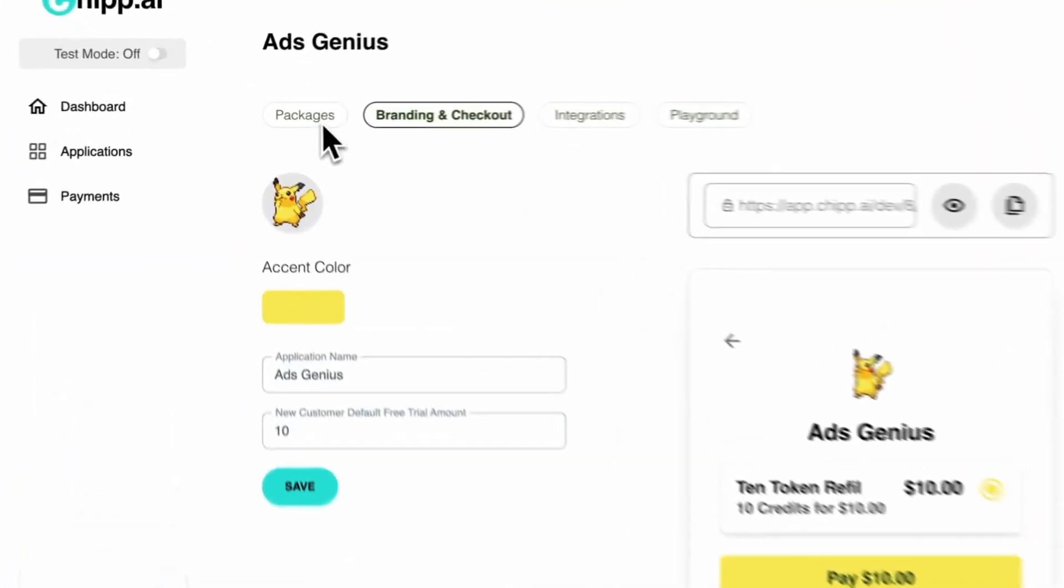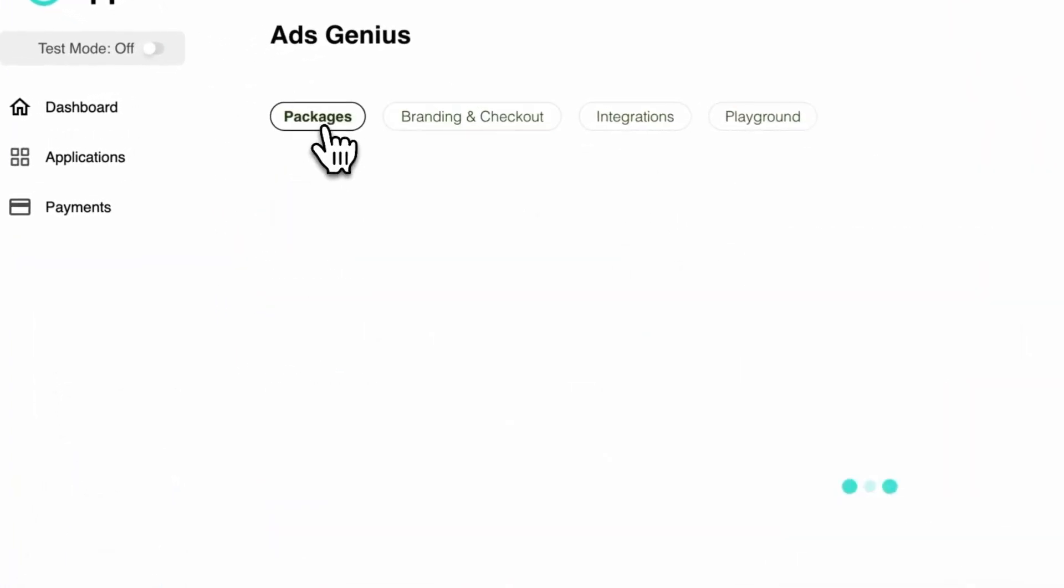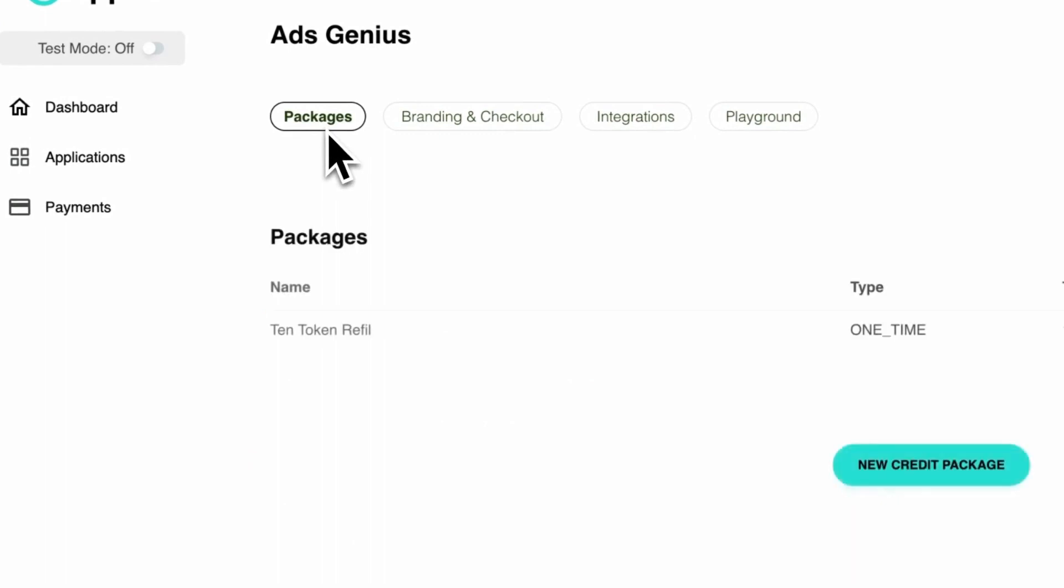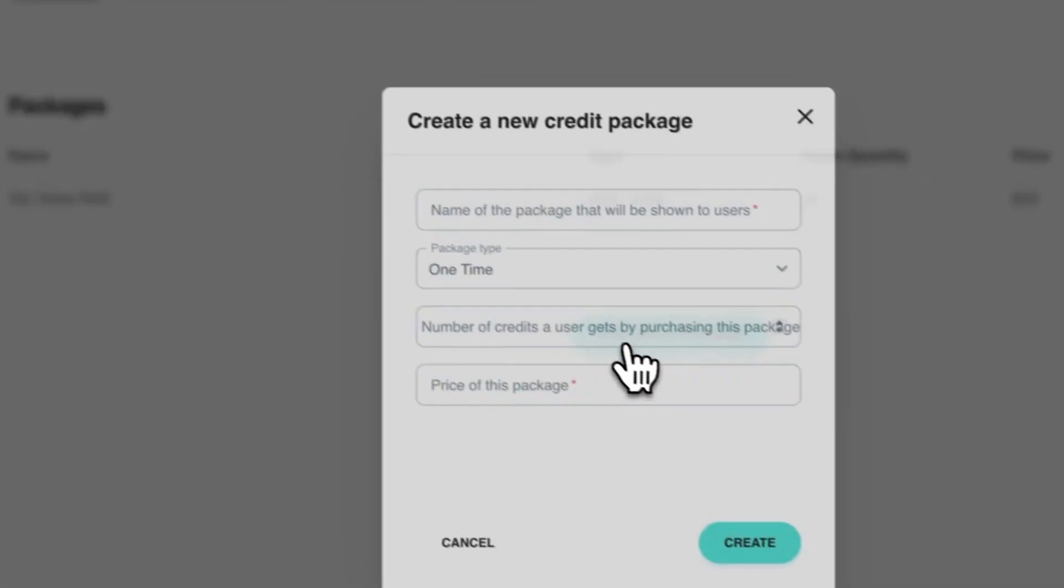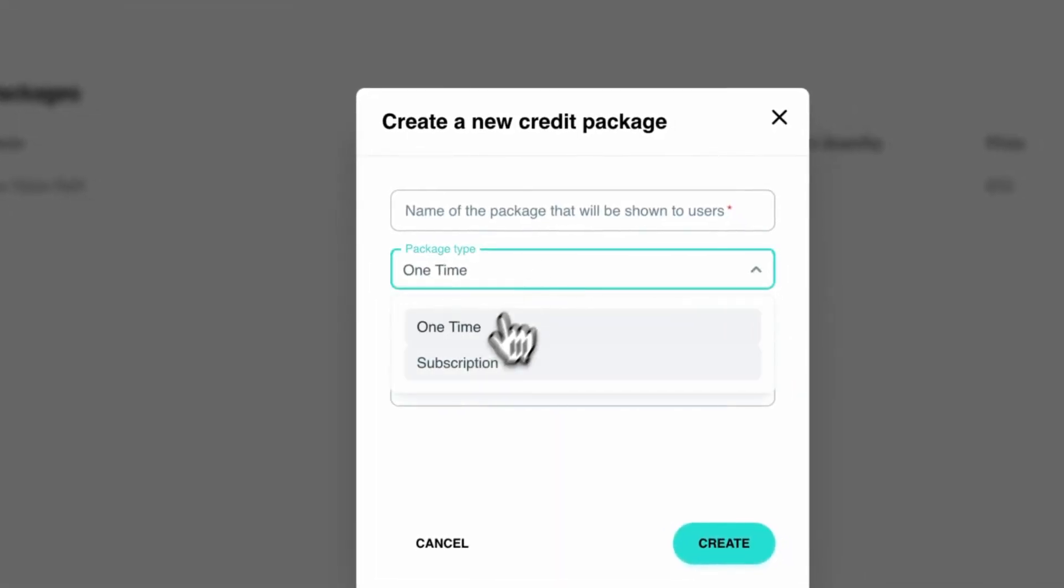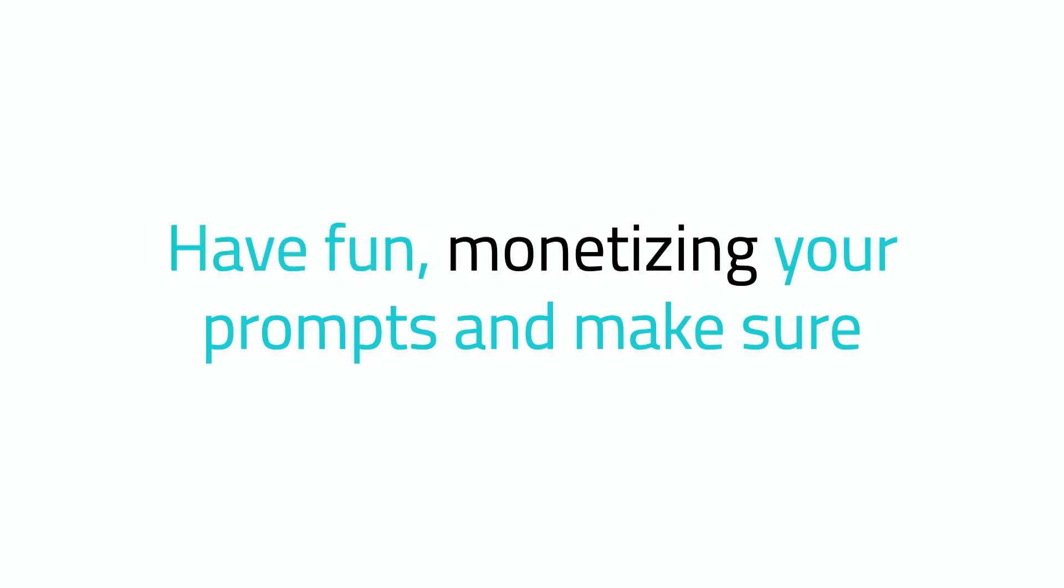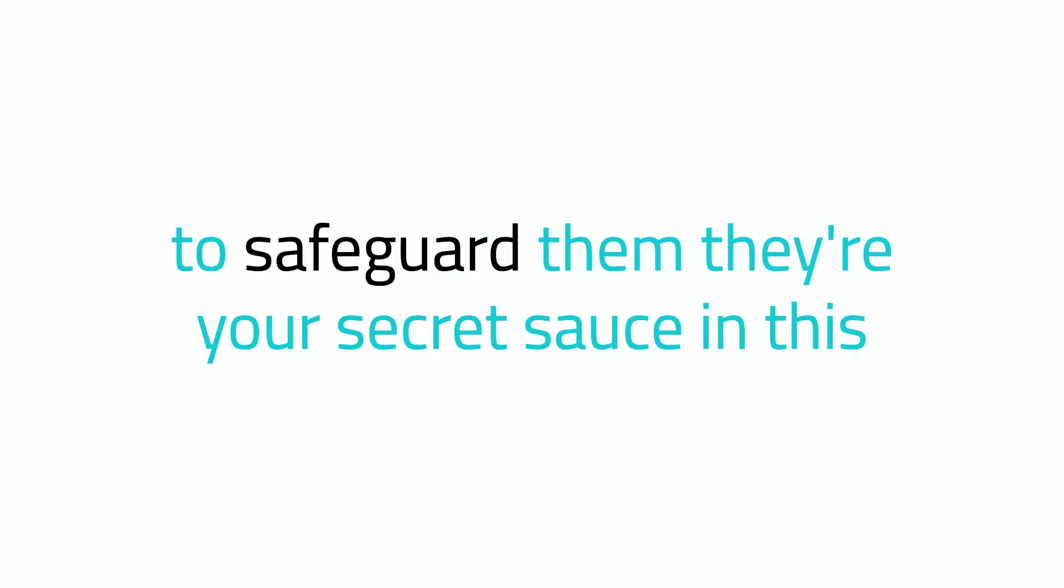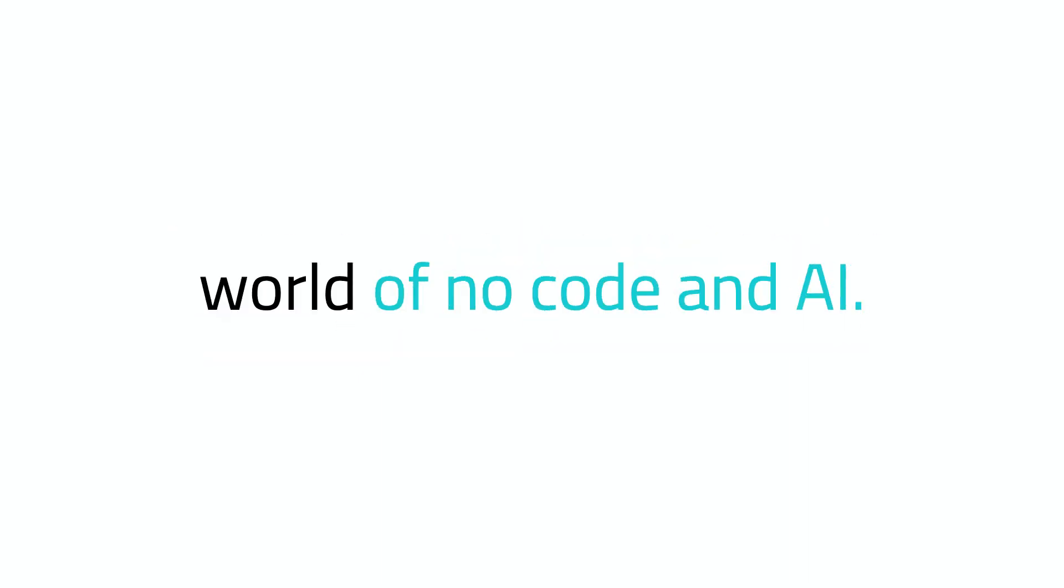As you build up more advanced features, you can convert your users to a monthly subscription, which can also be handled by chip. Have fun monetizing your prompts and make sure to safeguard them. They're your secret source in this world of no-code and AI.